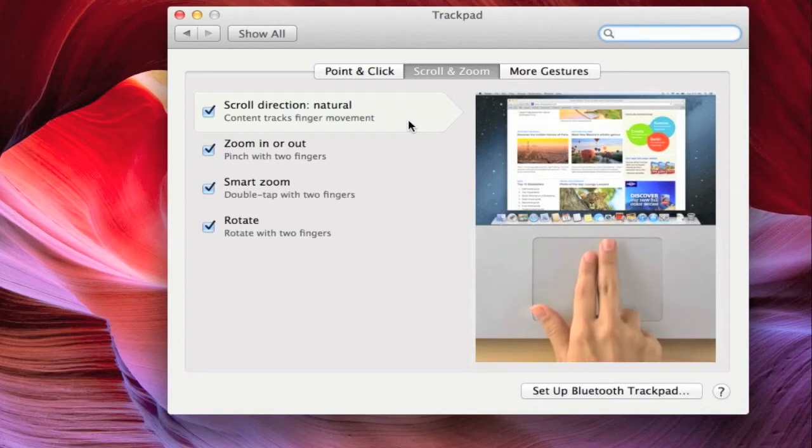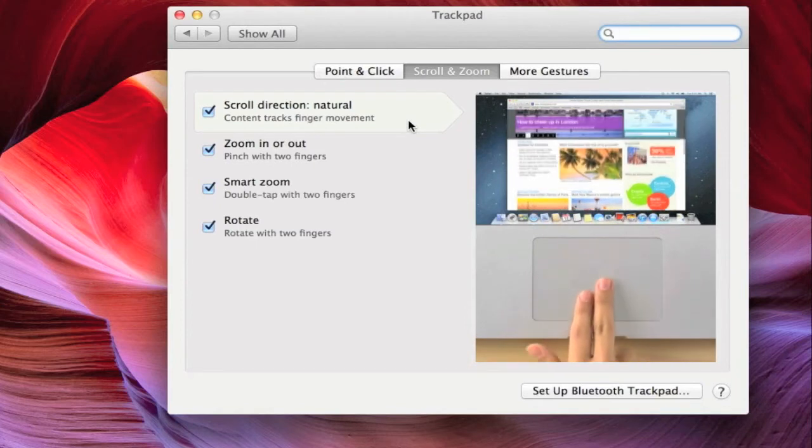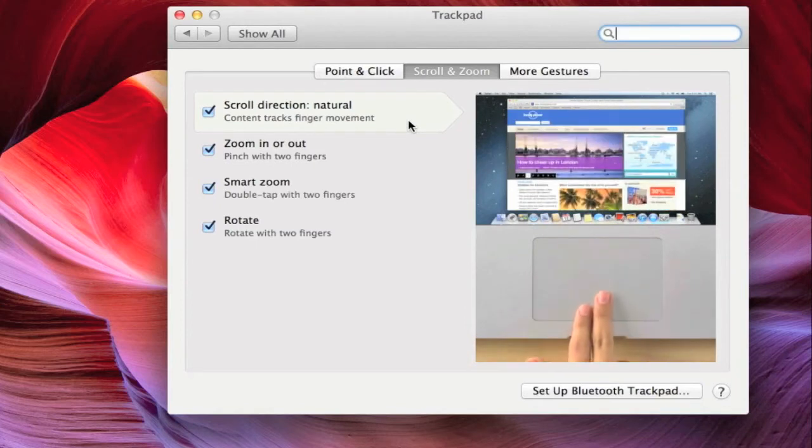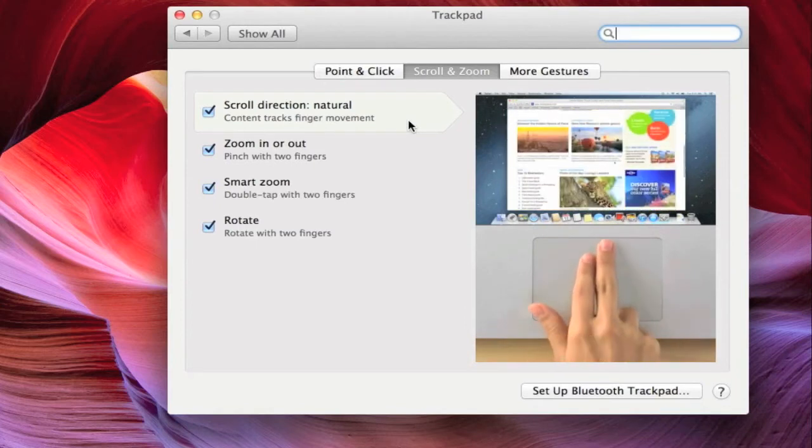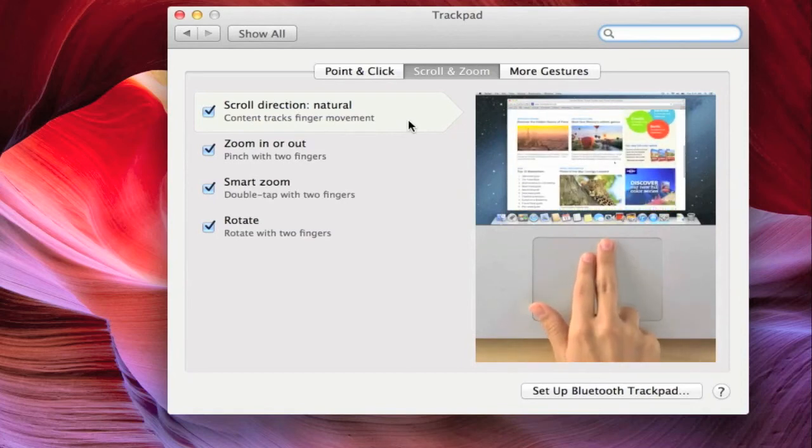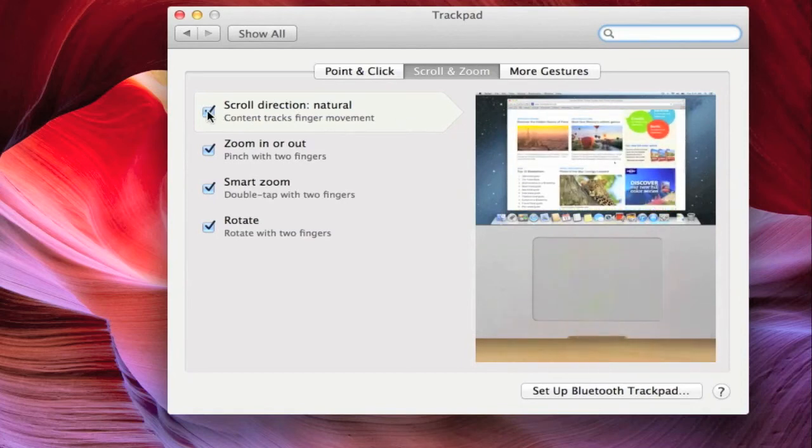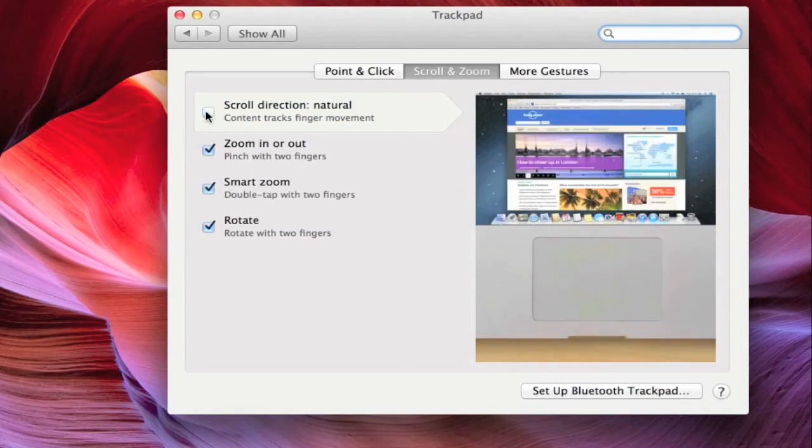However, if you want to undo the Apple labeled natural scroll direction, simply uncheck the box next to where it says scroll direction.